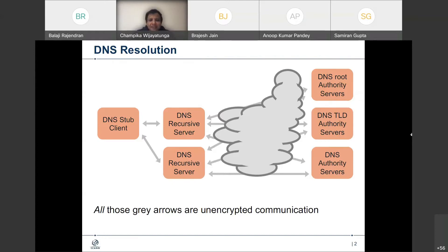When the resolution happens, we have DNS stub resolvers — basically the clients — and then the clients talk to the recursive servers. There are quite a lot of recursive servers out there. I've shown a kind of big cloud because there are so many other resolvers, forwarders, and so on, in the middle as well. And then we have all these authoritative servers, which could even be the root servers, because root servers are also authoritative servers. There is quite a lot of communication that happens between these different entities in this whole ecosystem.